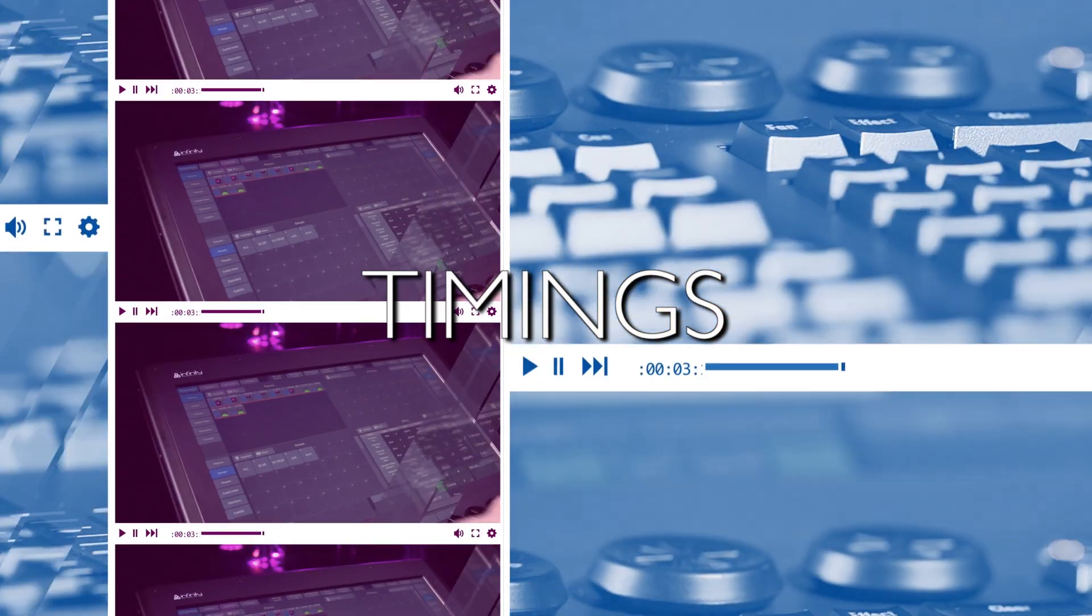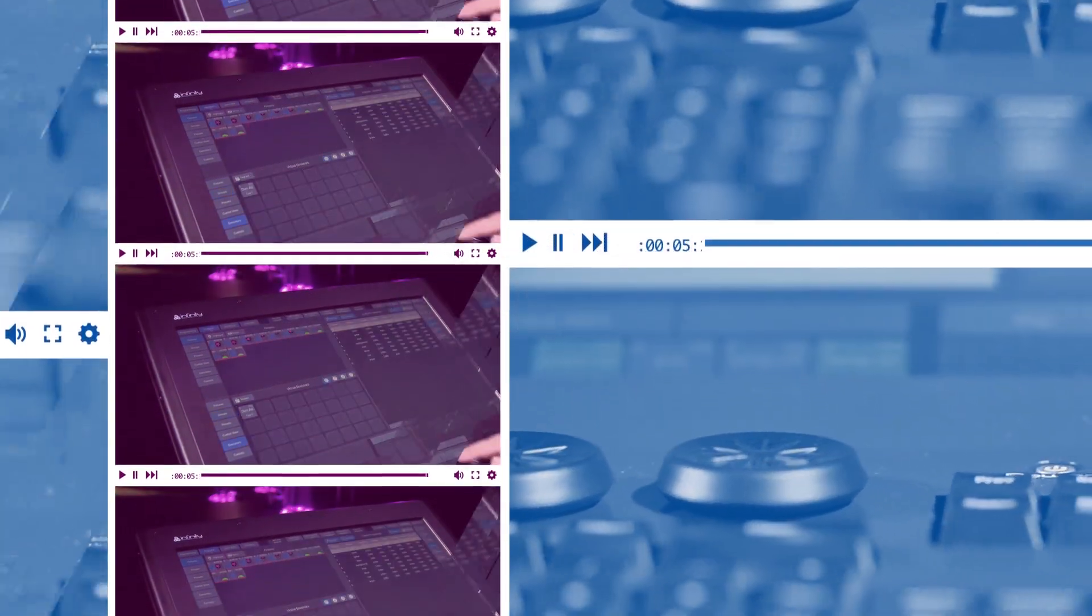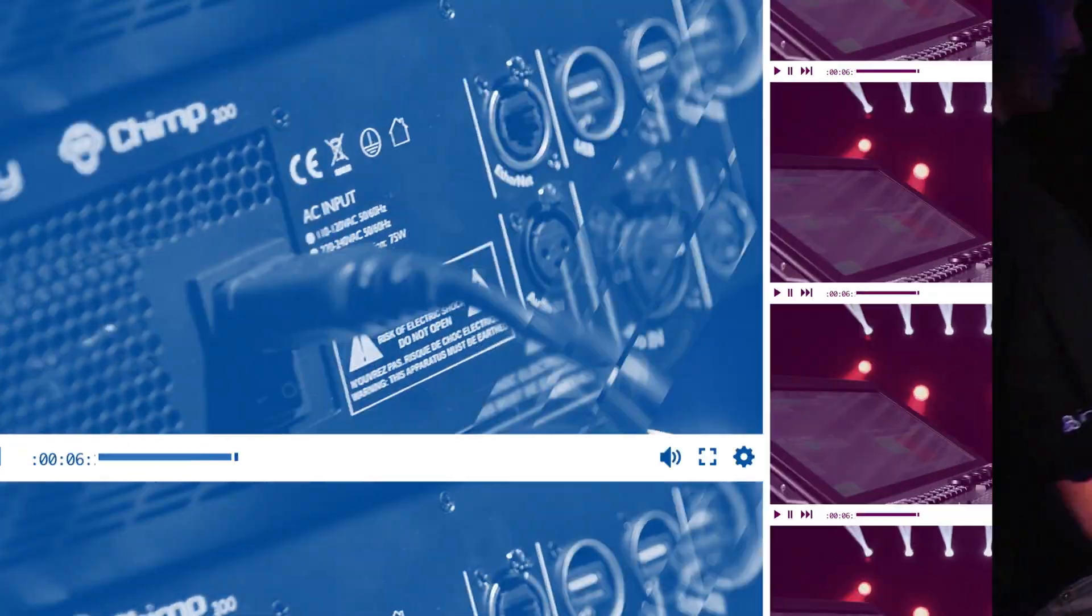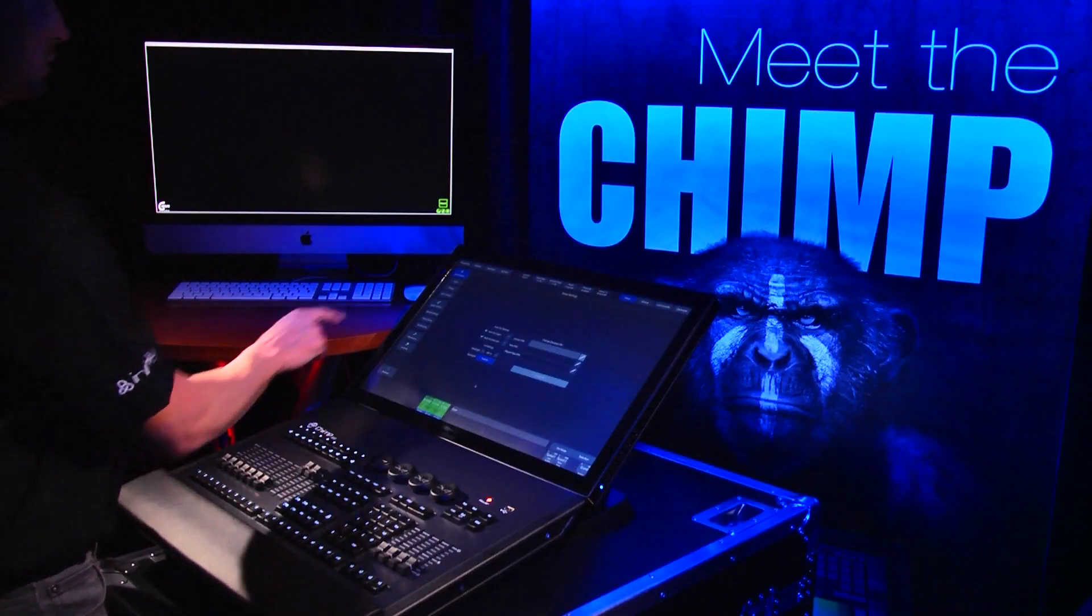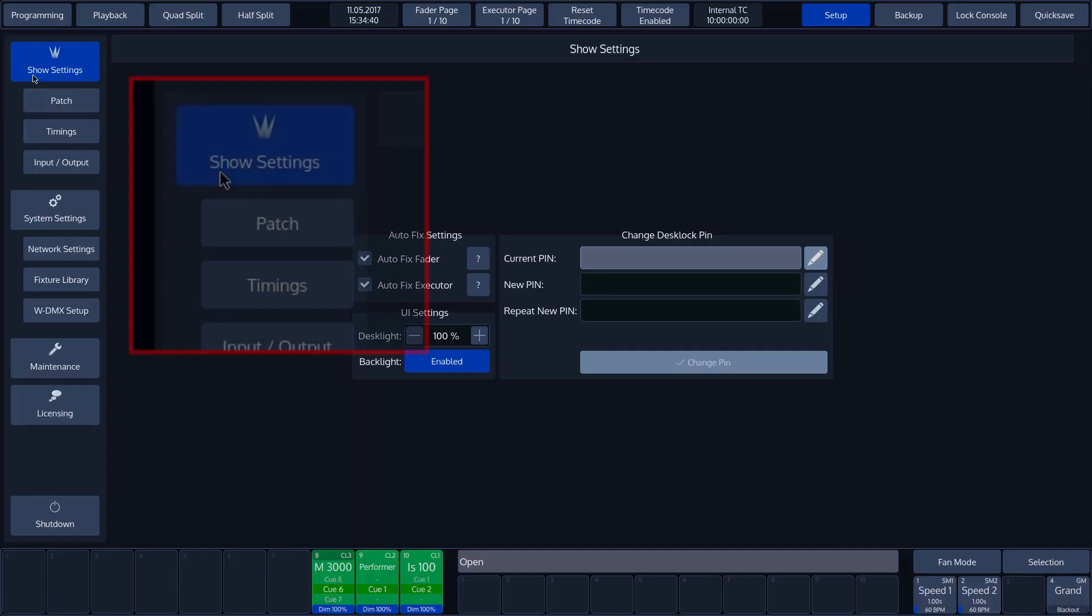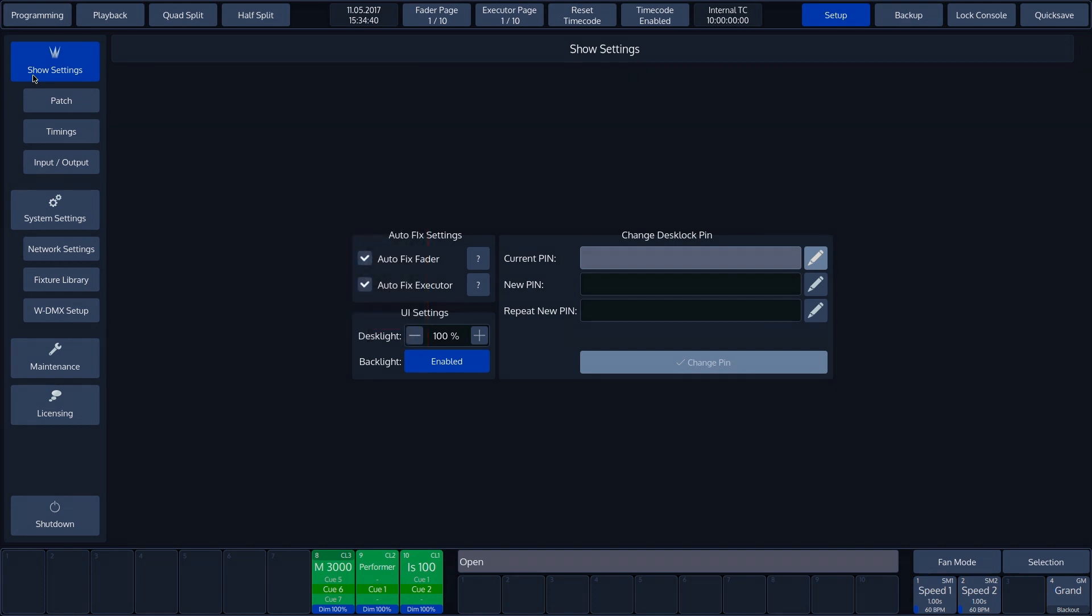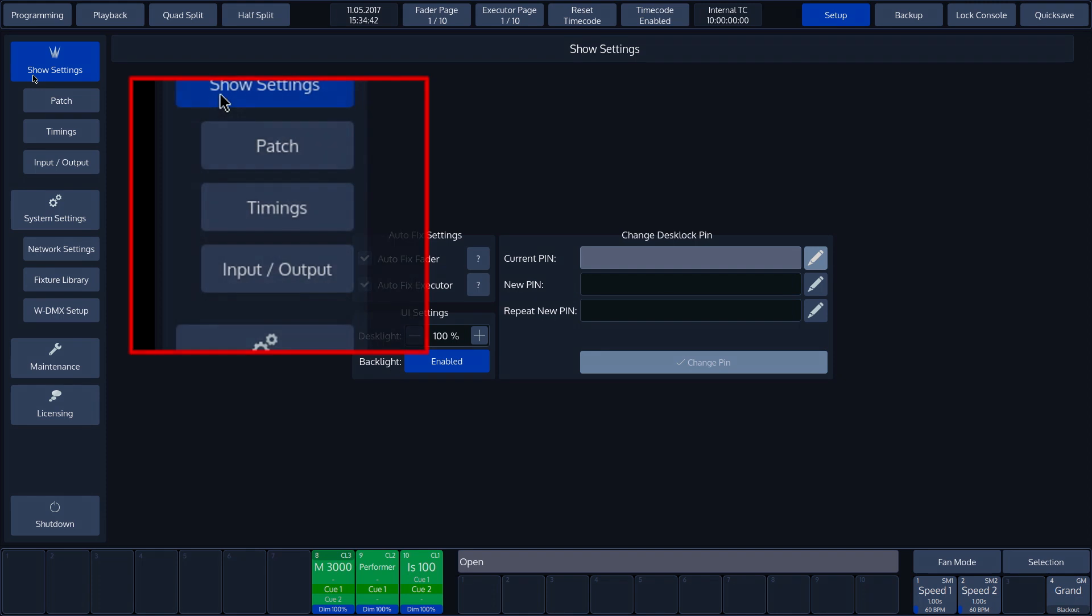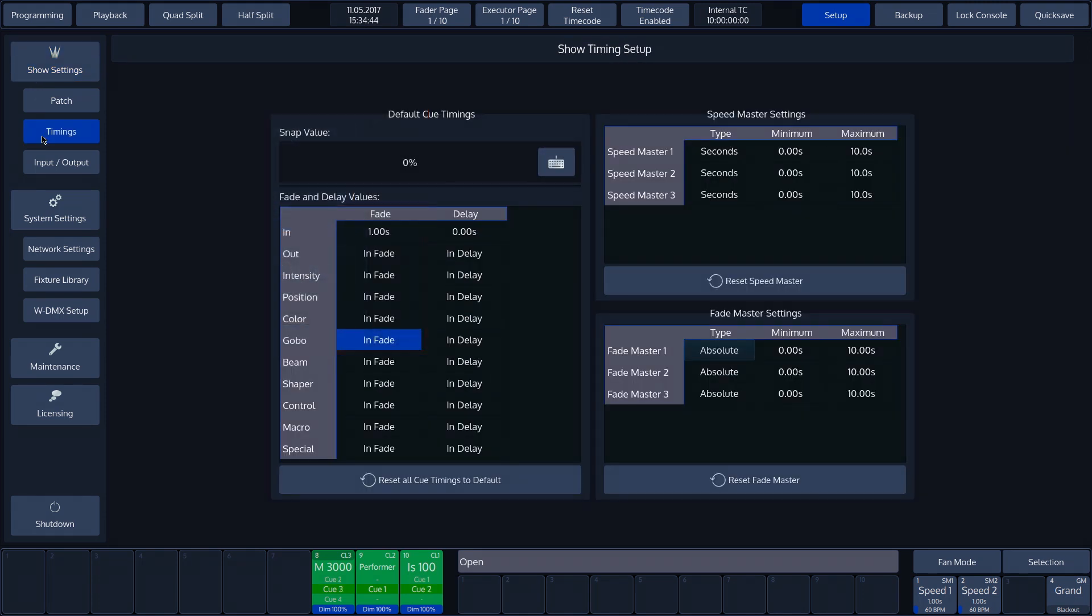Timings. Back to the left-hand section of the Show Settings. Patches will be looked at in the Patch and Fixture Library tutorial. Here, we'll look more closely at timings. All settings that are made here will be applied as default cue timings when a new cue is created. All timings for individual cues can be subsequently modified.